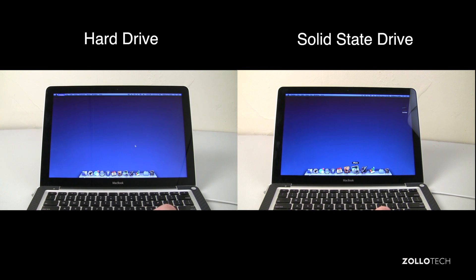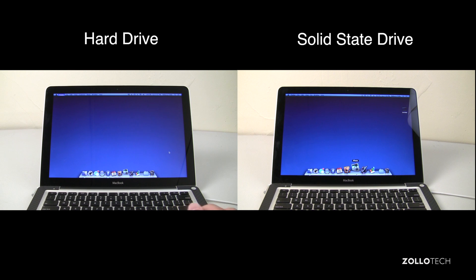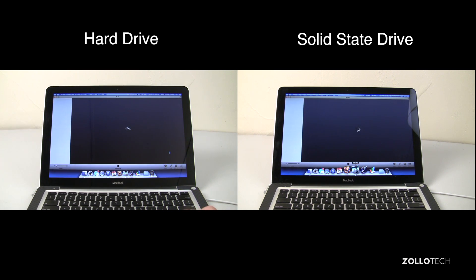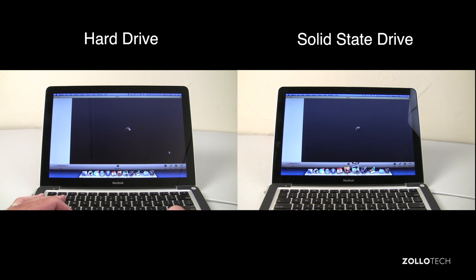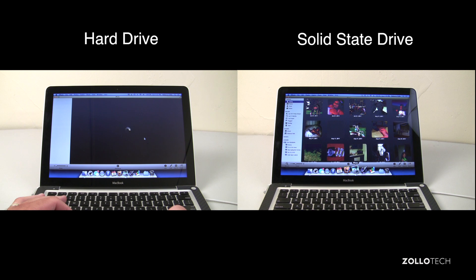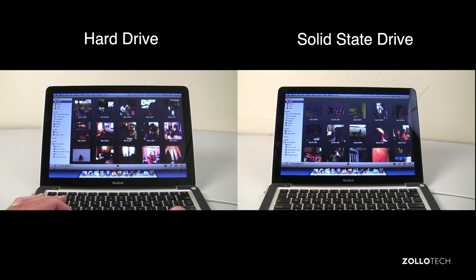But we'll try out iPhoto next, so open those at the same time and you'll see the solid state drive came up slightly faster. And we'll see who wins here. It looks like the solid state drive won again but not maybe by a whole lot.